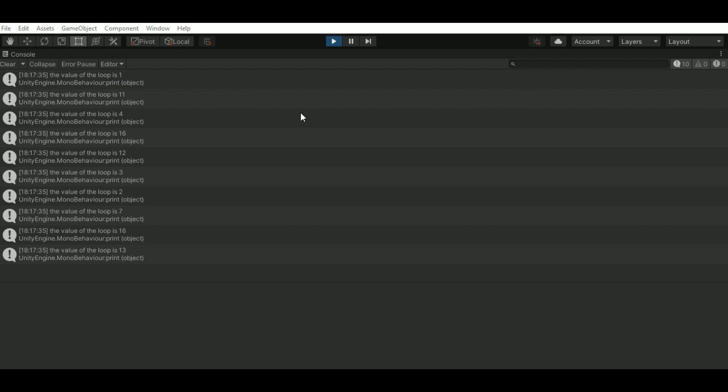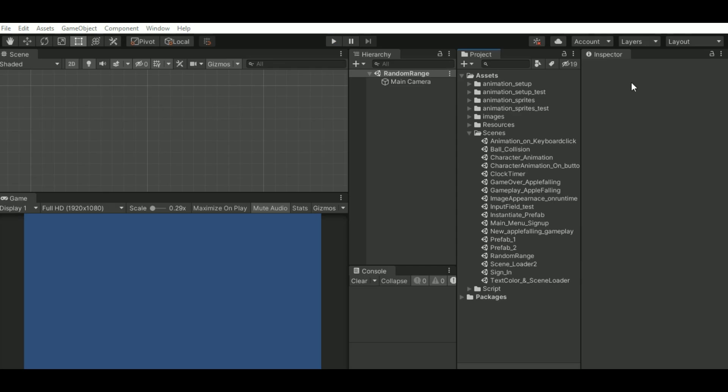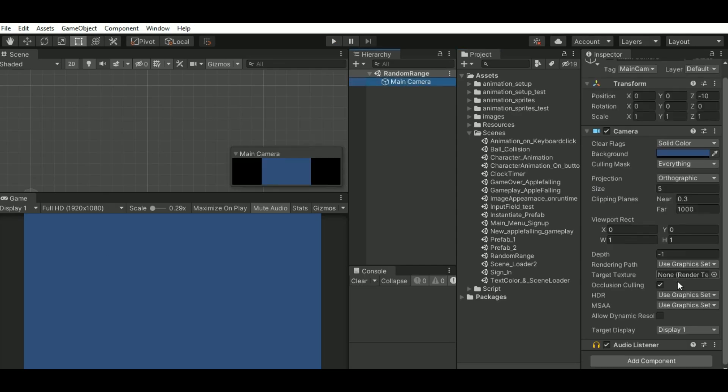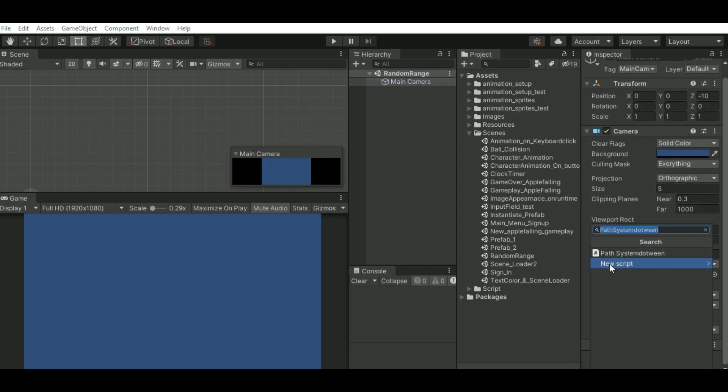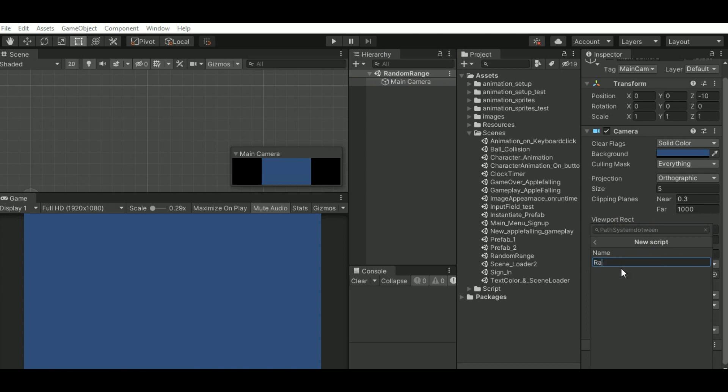I have a new scene. I'll just add a script. I'll name it as random range. Just add it and open the script.